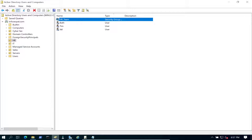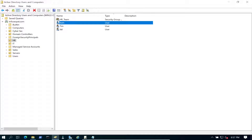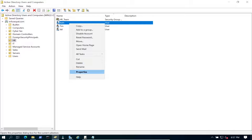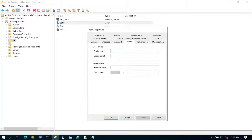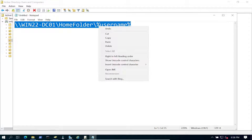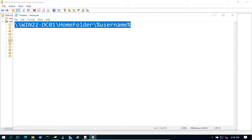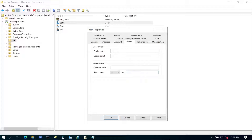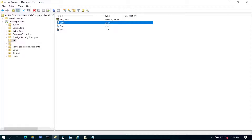Let's go back to Active Directory. We have our three users. If you're doing one user at a time you can right-click, go to Properties > Profile > Home Drive and connect to the location. We can use the %username% variable here — I want to copy that path. Instead of doing one by one, let's do all three at once.